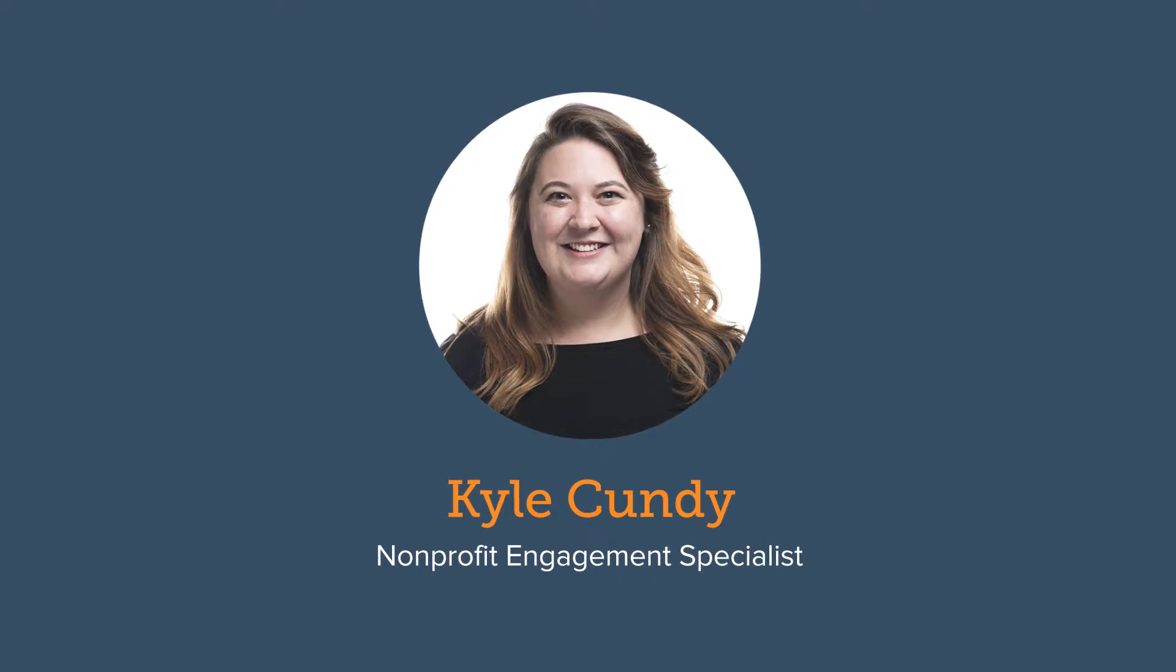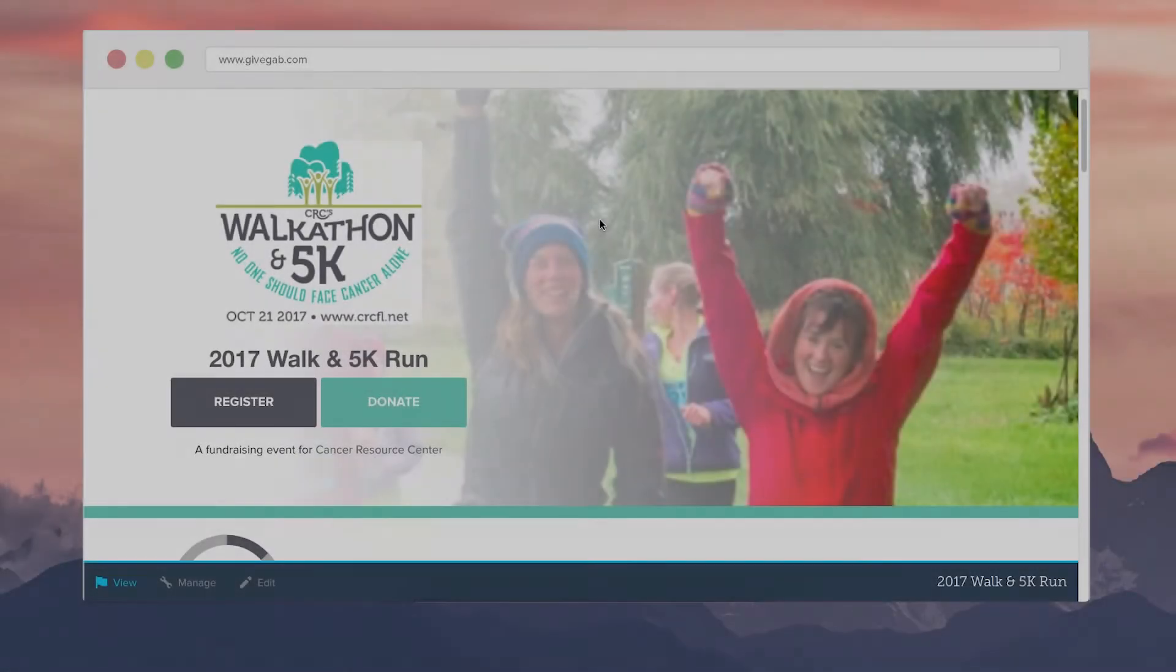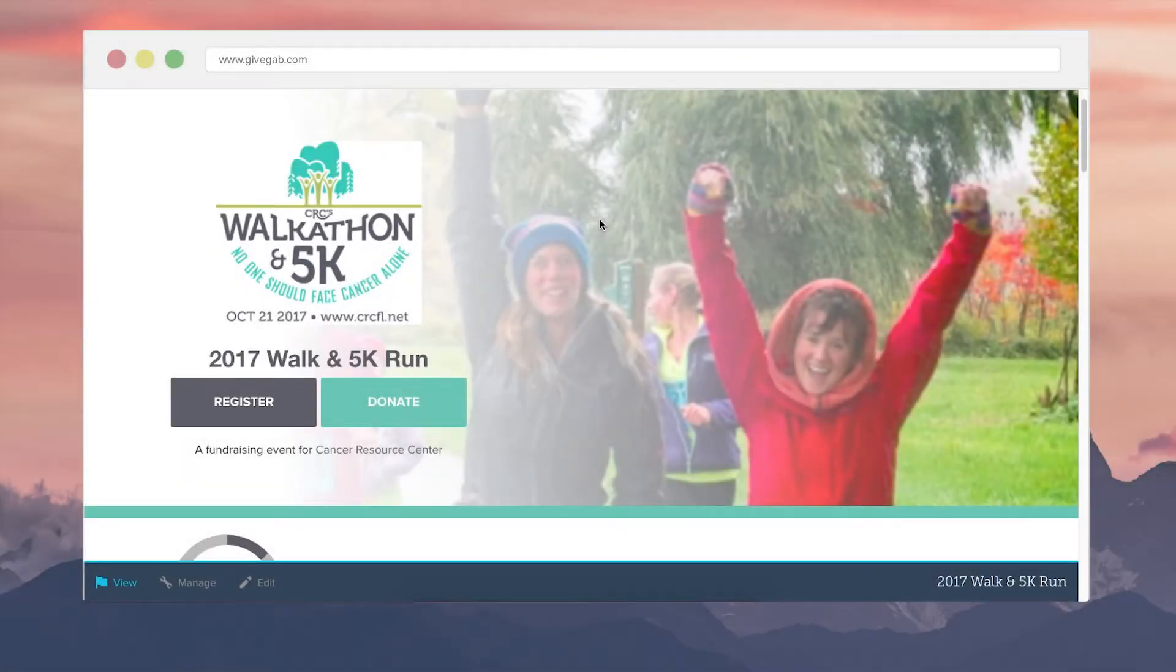Hi my name is Kyle and I am GiveGab's nonprofit engagement specialist and today I will be showing you some of our event features that are available to folks subscribing to our launch or engage plans.